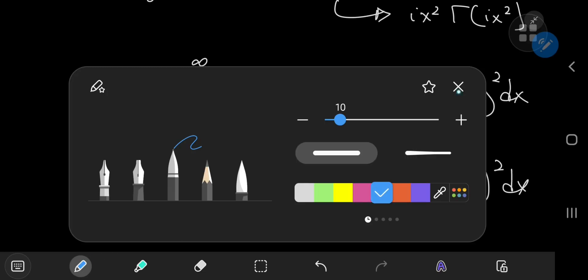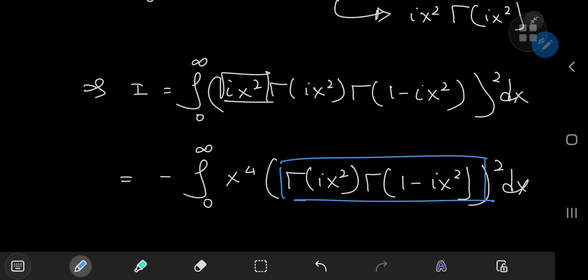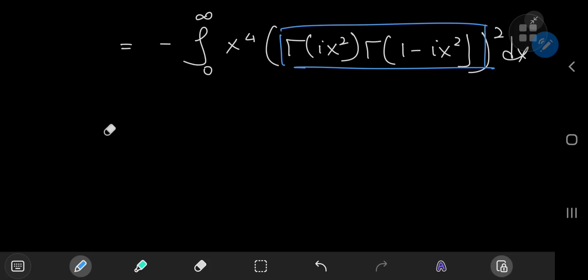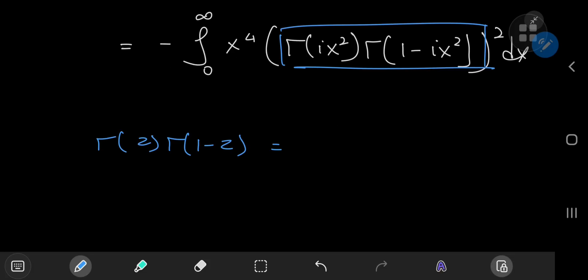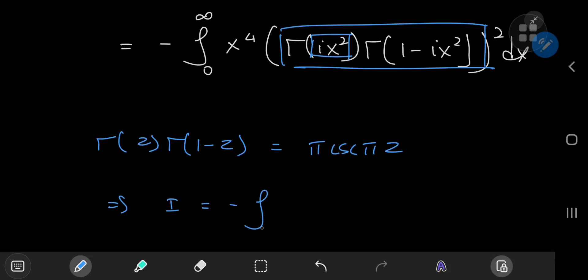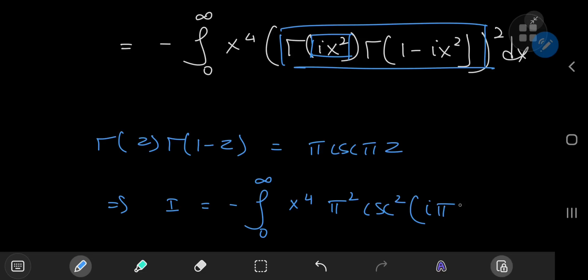The structure I have now is perfect for applying Euler's wonderful reflection formula. We know that Γ(z) times Γ(1 - z) equals π times the cosecant of πz — link in the description for a proof. In our case, z equals ix², so this implies that I equals negative the integral from zero to infinity of x⁴ times π² times csc²(iπx²) dx.